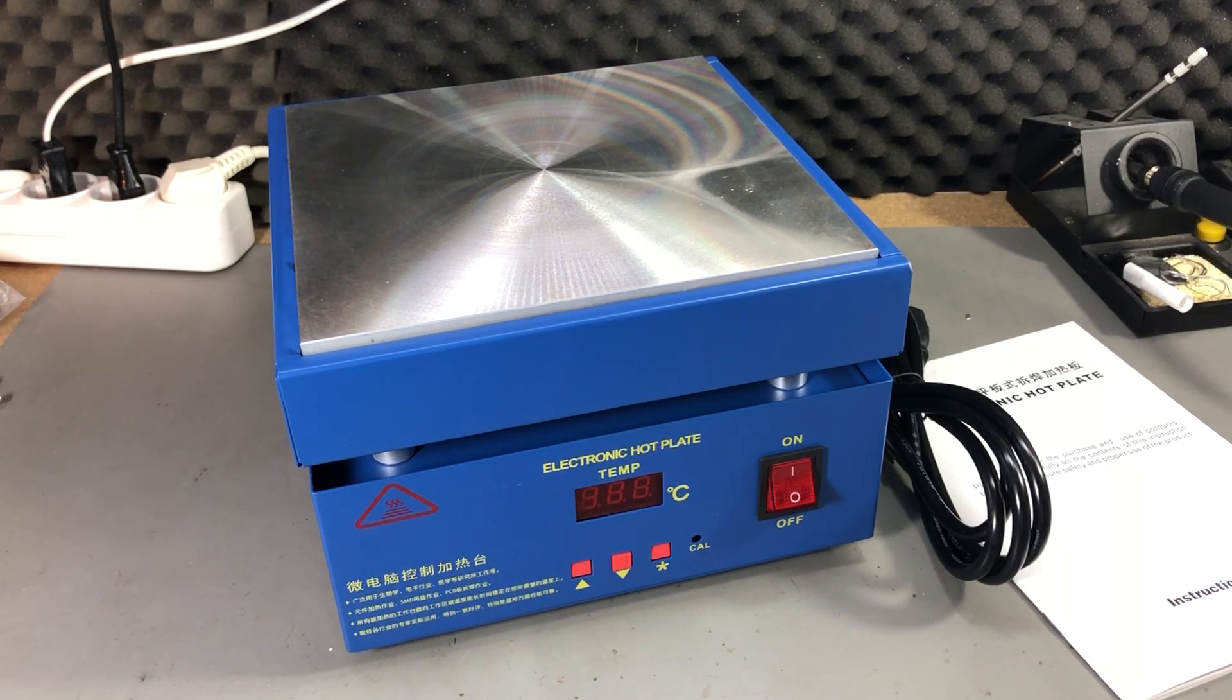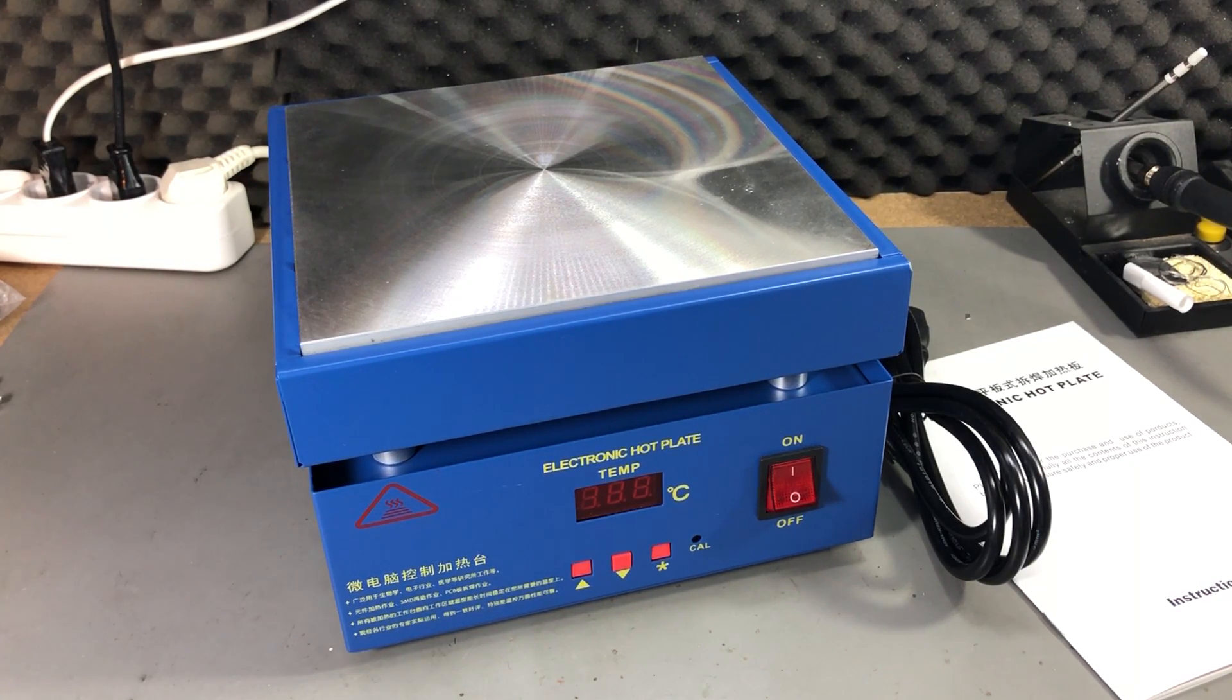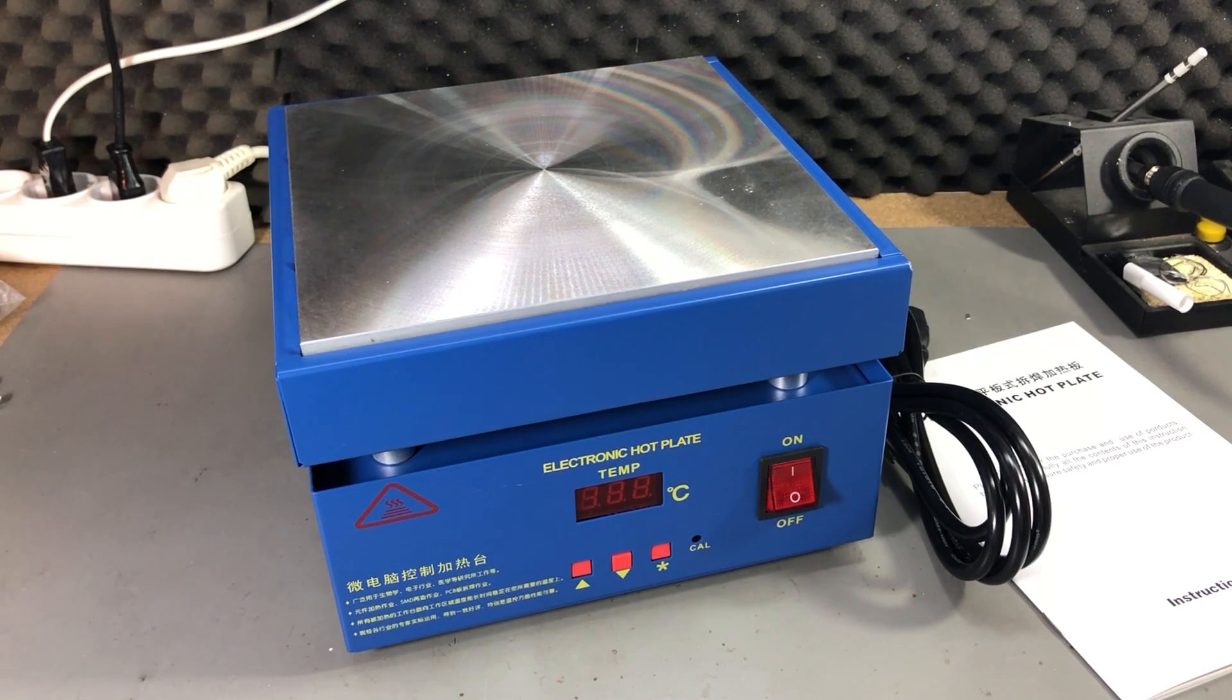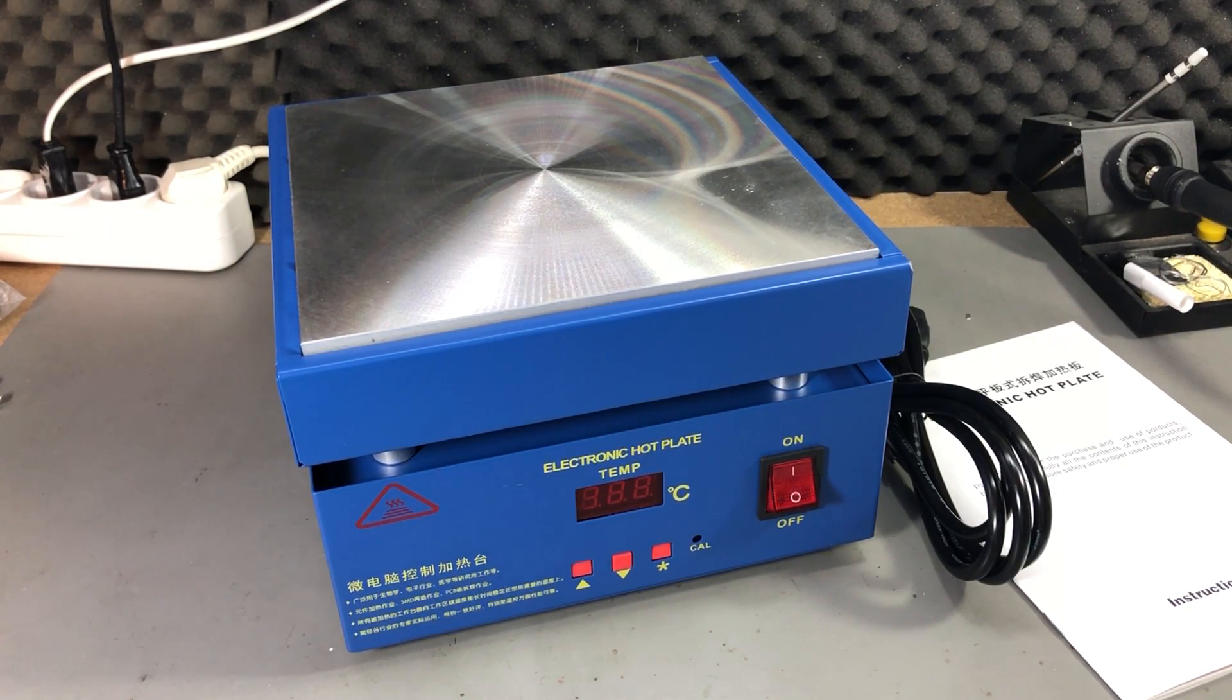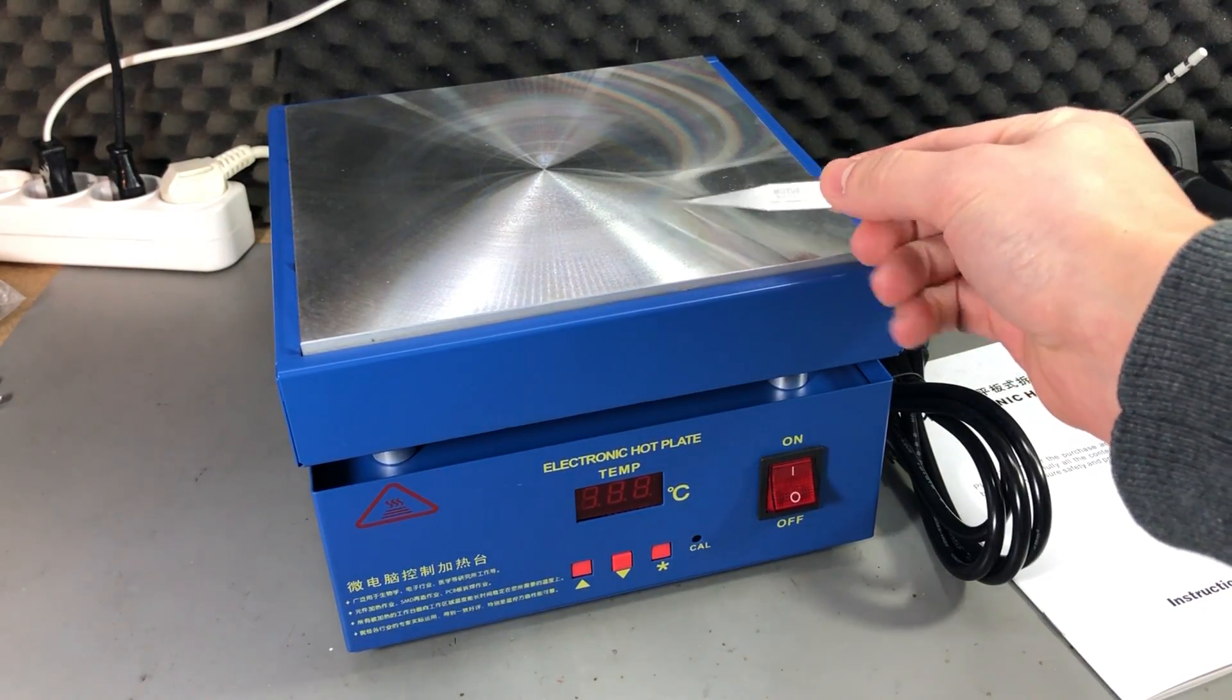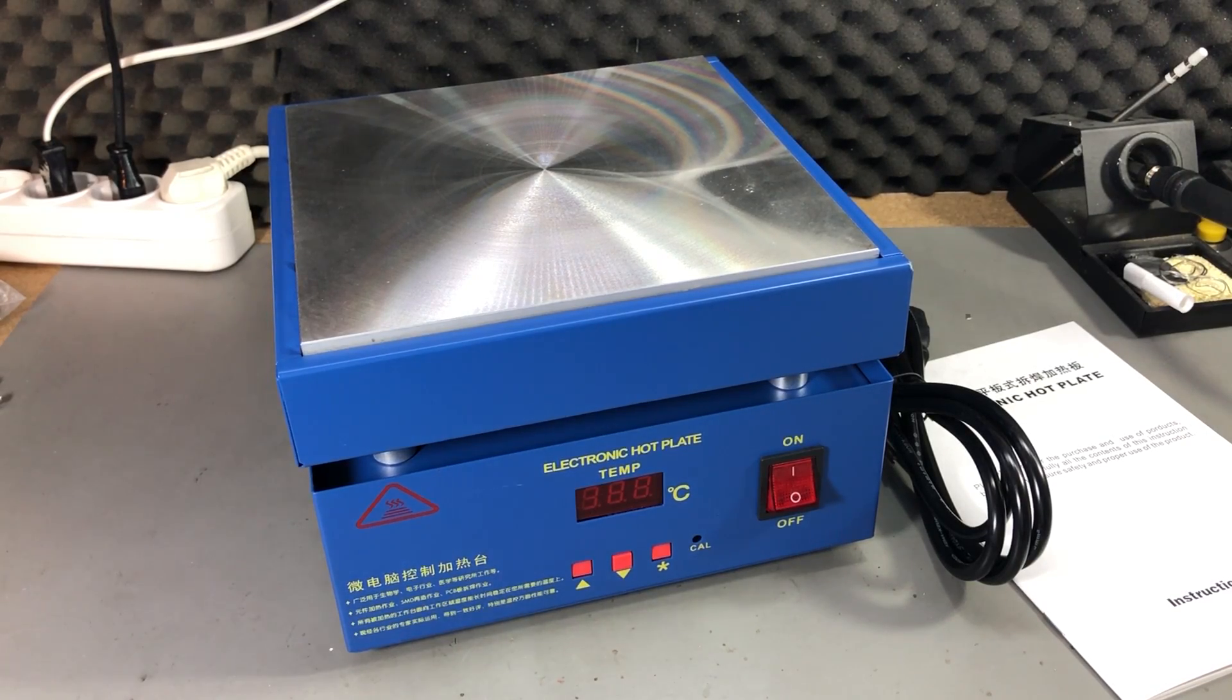It will not be as good as a reflow oven but good enough for prototyping work. Using such a hot plate for reflowing boards has an advantage over a reflow oven because you can clearly see what's happening and you can intervene if something is not right. If you got a component tombstoning or moving out of alignment you can easily go in with a pair of tweezers and tweak that part before the board is finished.